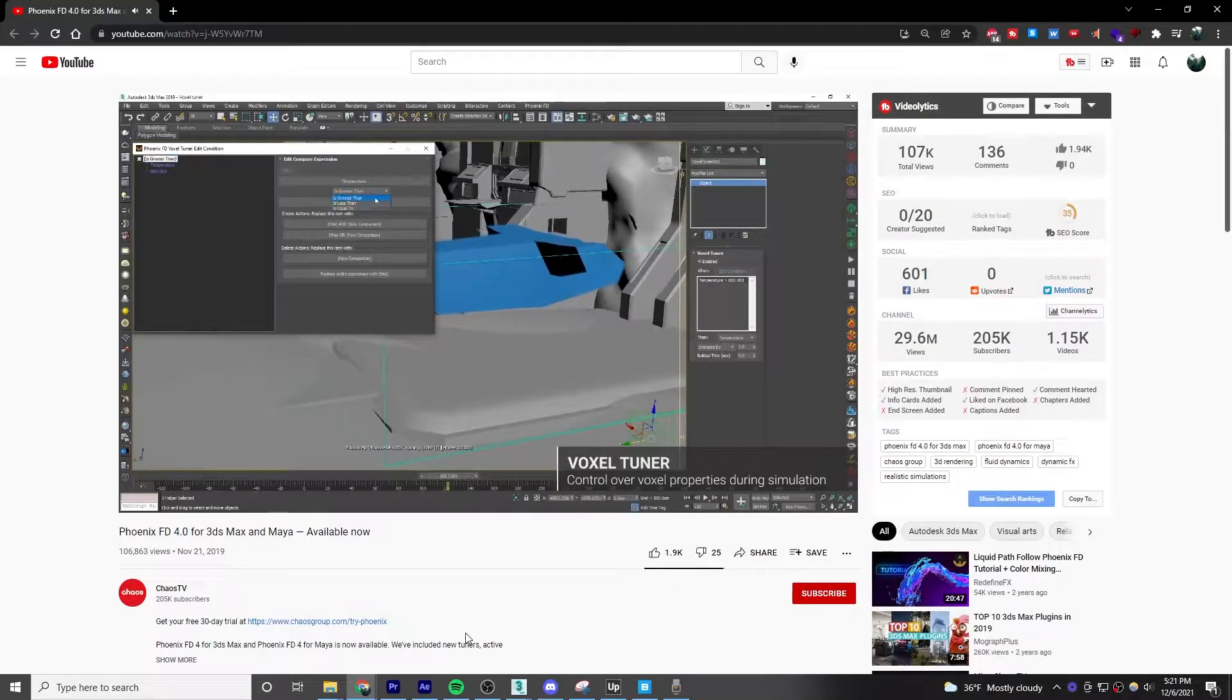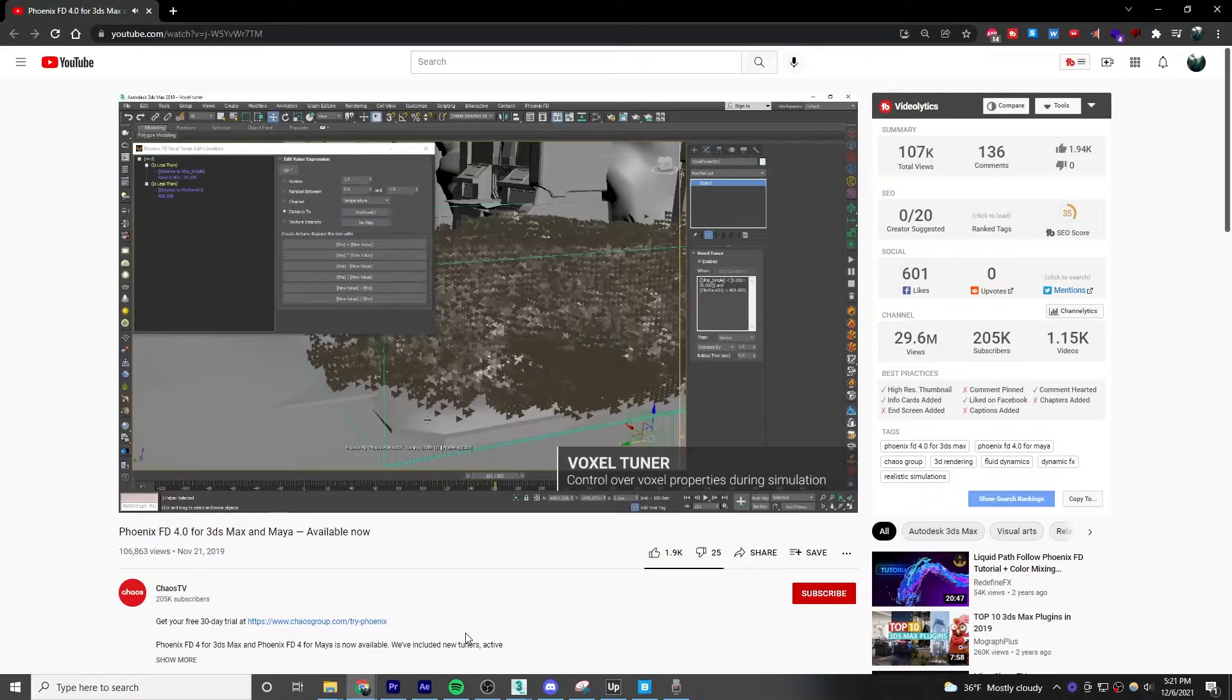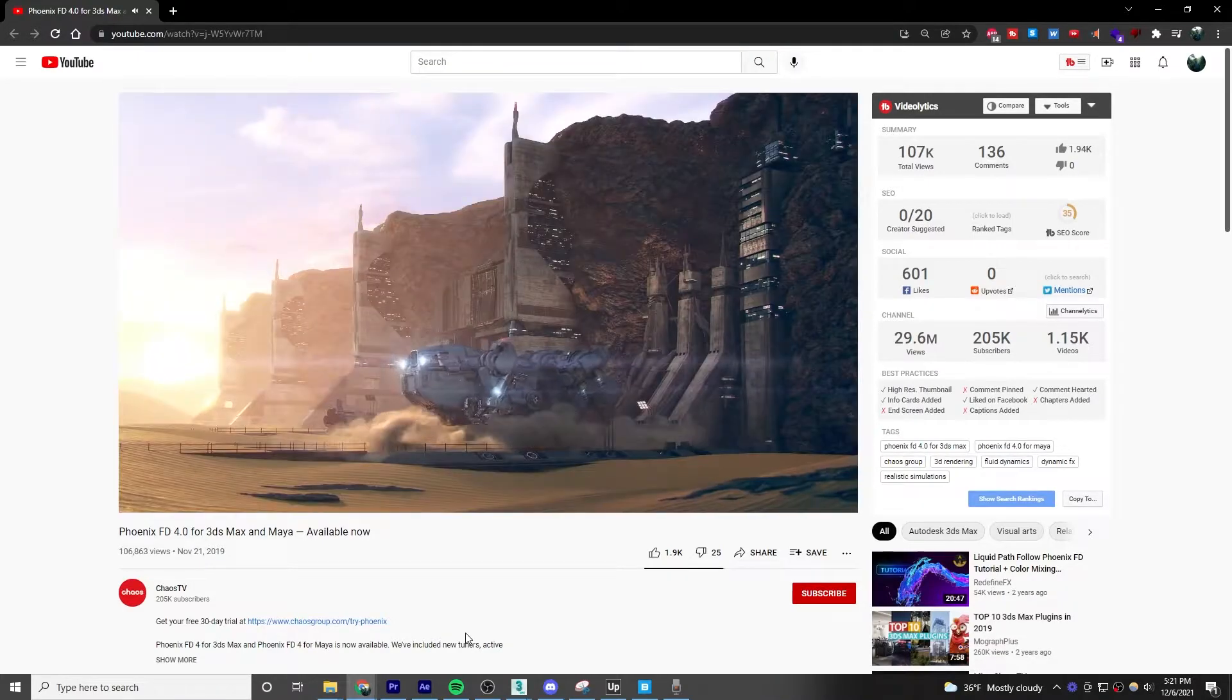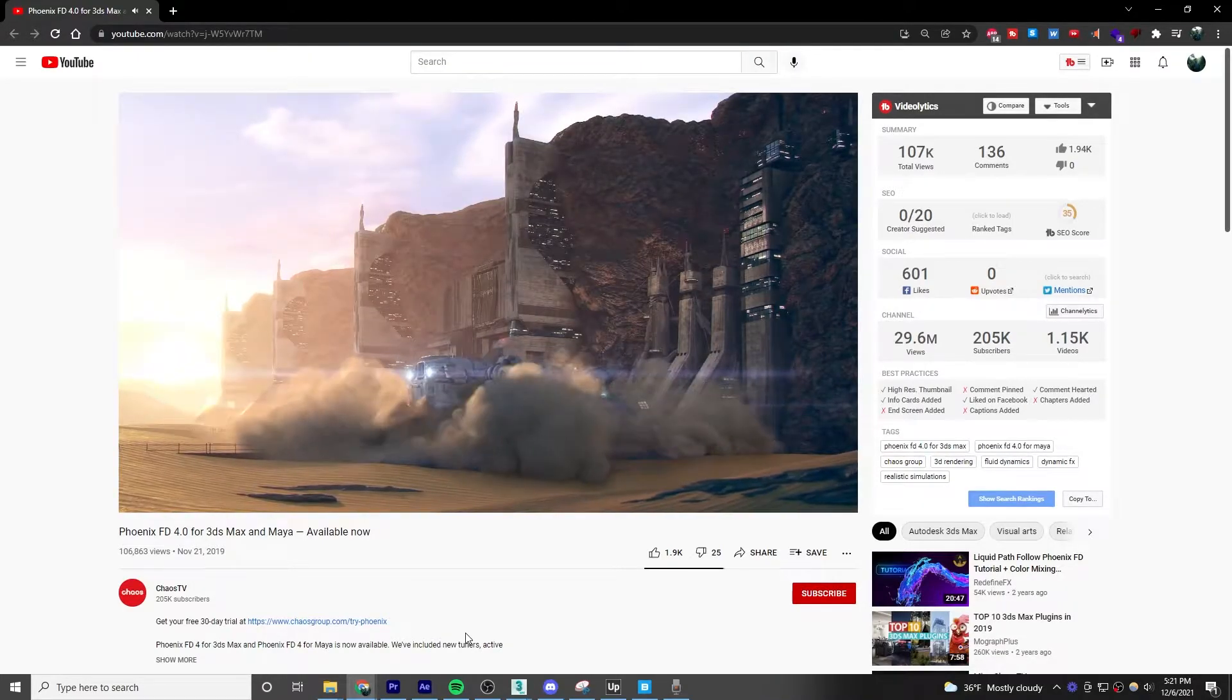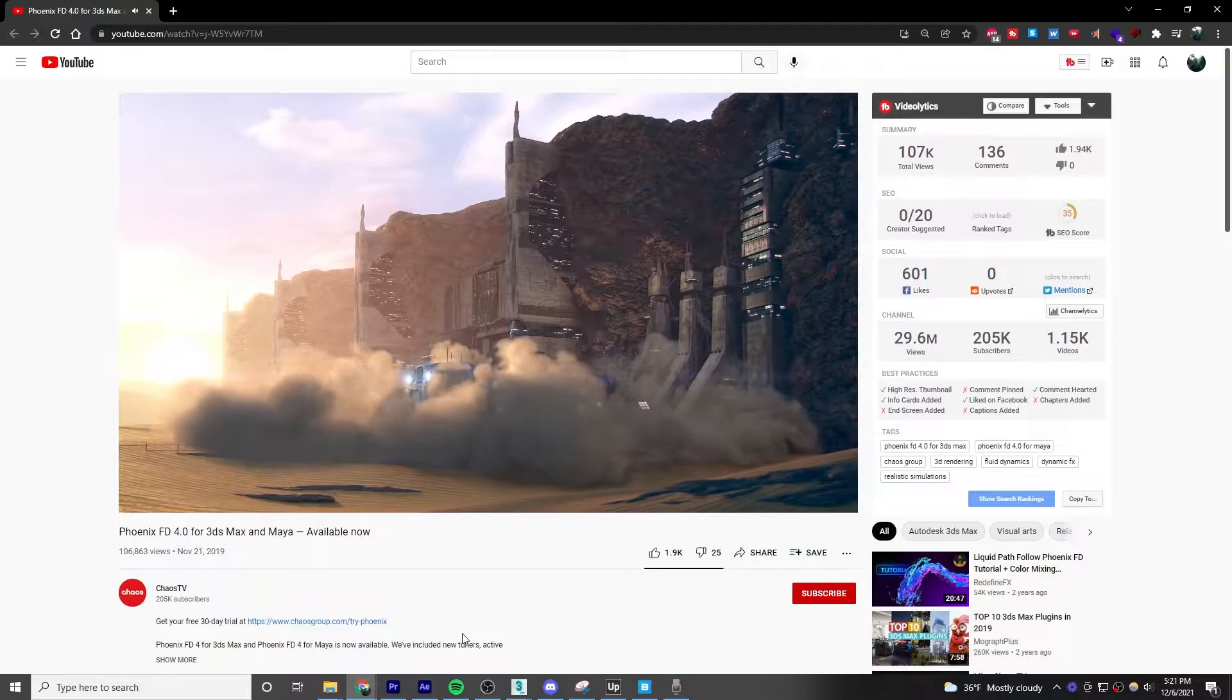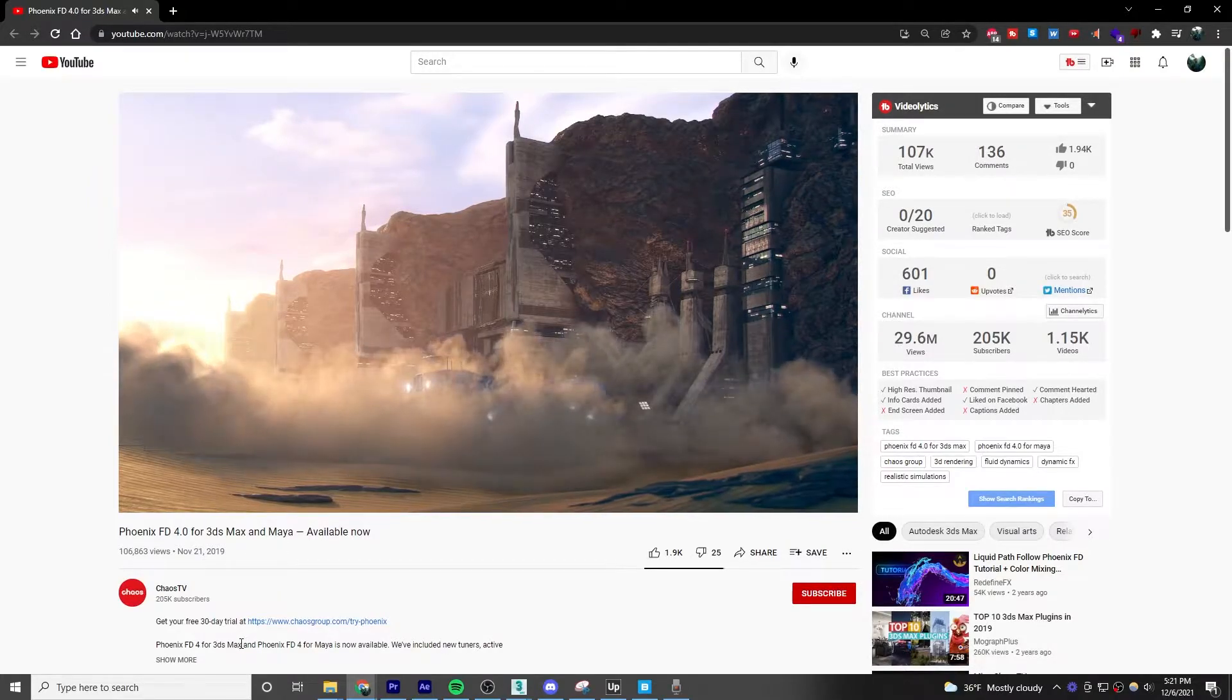Because the only way that you can make clouds from scratch is with external plugins like PhoenixFD or FumeFX. So if you don't want to pay for plugins, a VDB file is probably your best bet.